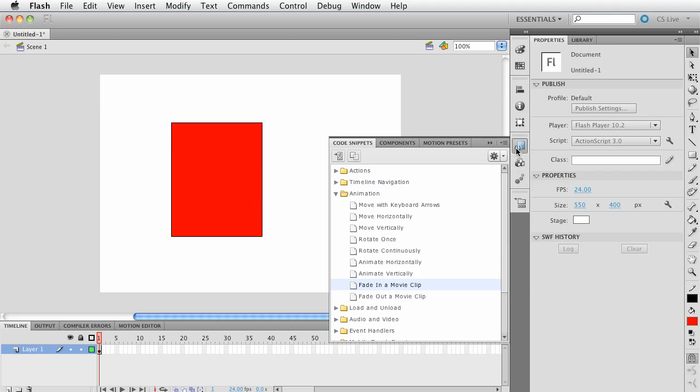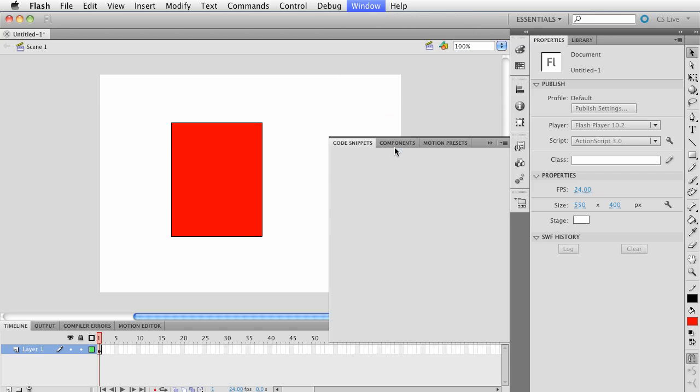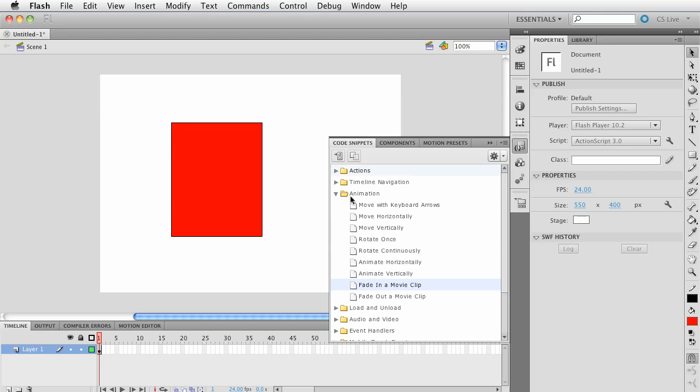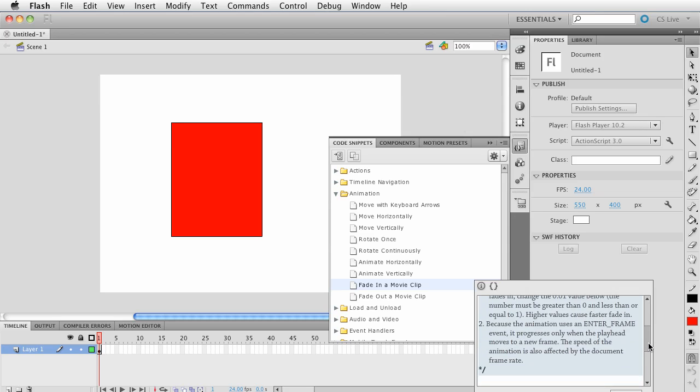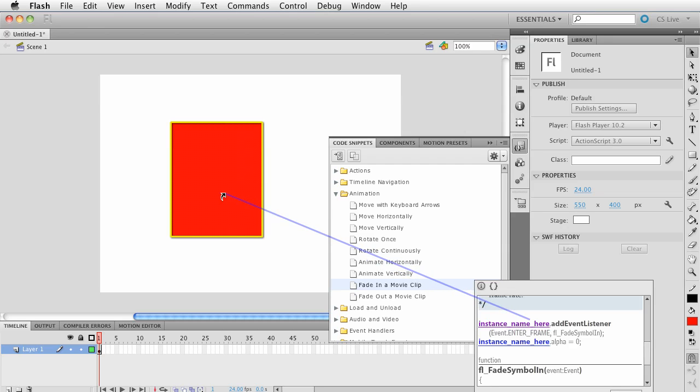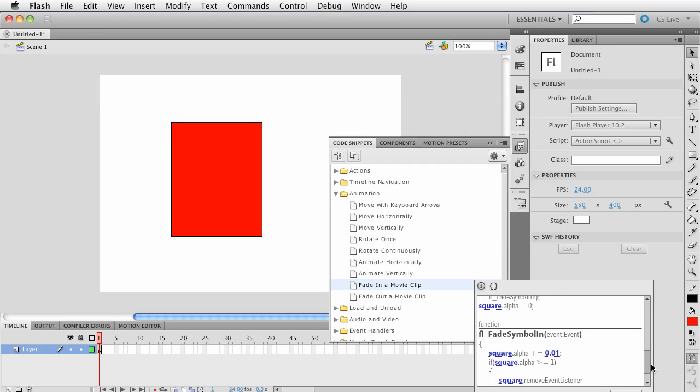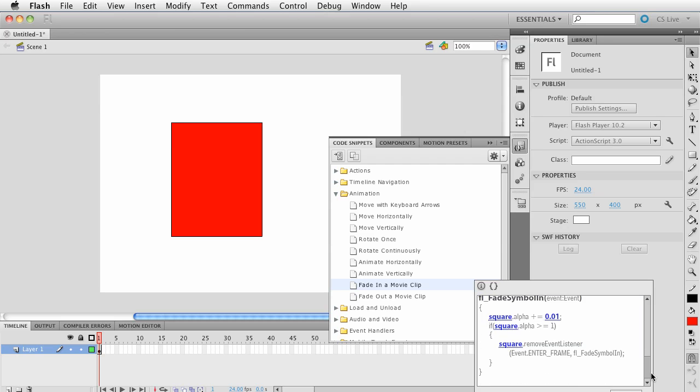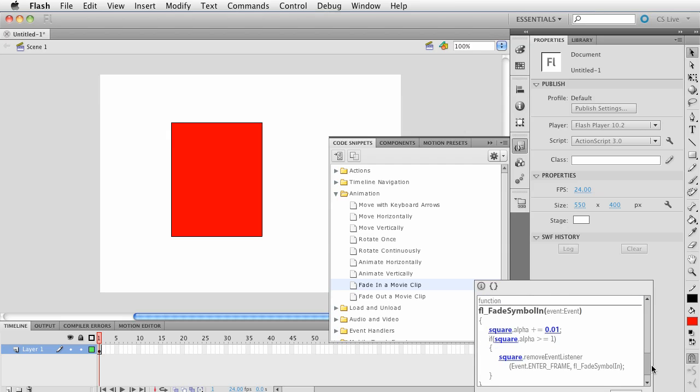Go ahead and click Code Snippets again. By the way, if you don't see it here, go under Window and Code Snippets. Now let's choose Fade In. If we drag now, we can notice we have this little whip symbol. We can click, drag, and there it is. Notice it's updated the code so all of the references are now set to square.